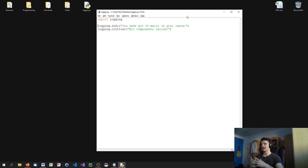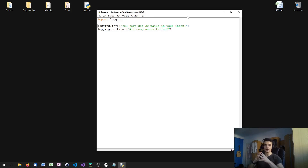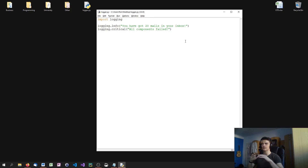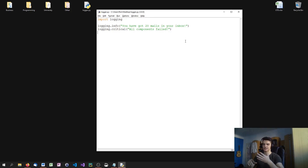Now, why is that? This is because Python has the default security level of warning. Security levels work in the following way: if you have a security level of debug, you have the lowest level and you see all of them. Because if you want to see the debug messages, you also want to see the info, warning, error, and critical messages.